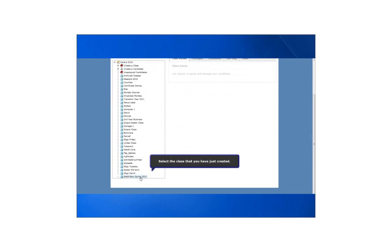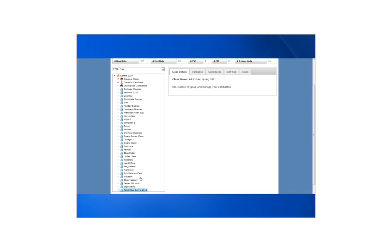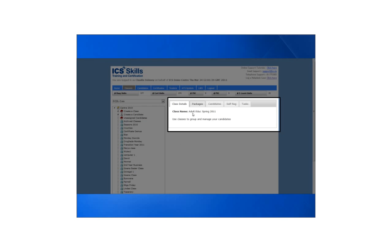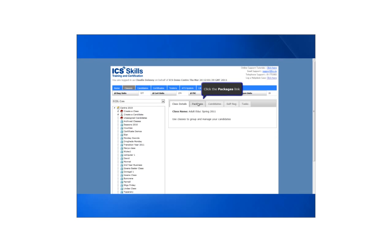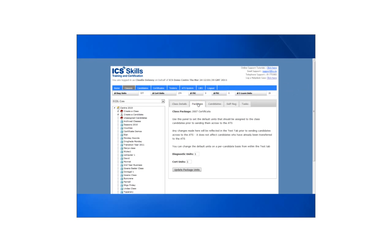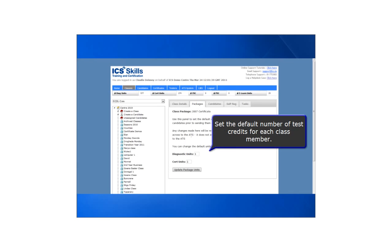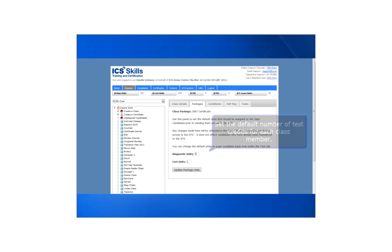Next select the class that you have just created. The class details will appear on the right. Click the packages link and assign a minimum number of diagnostic and certification test units for each class member.